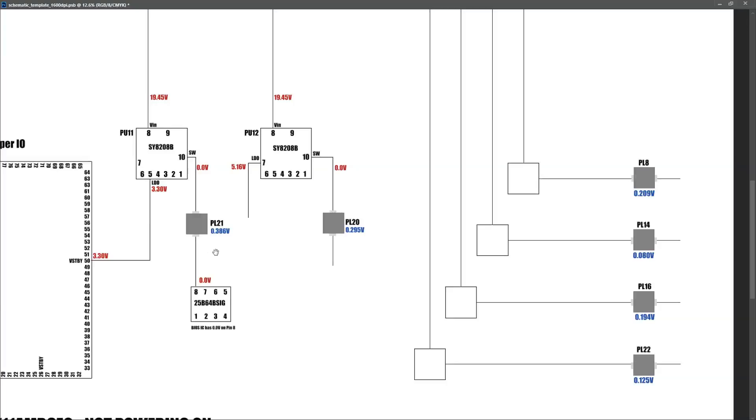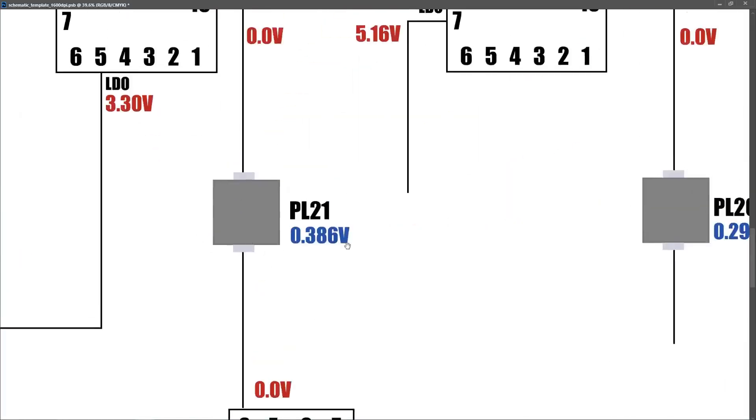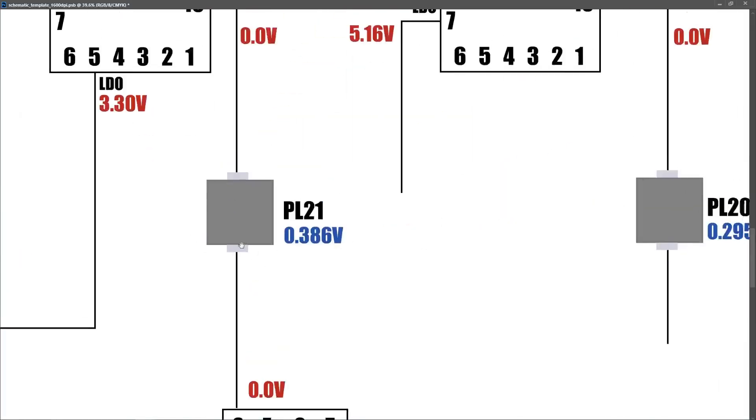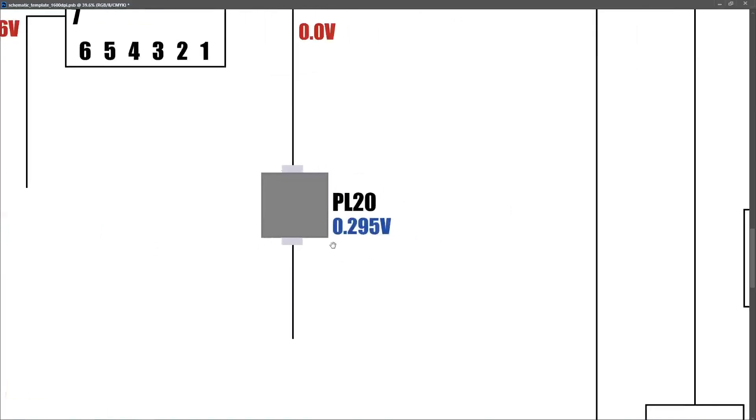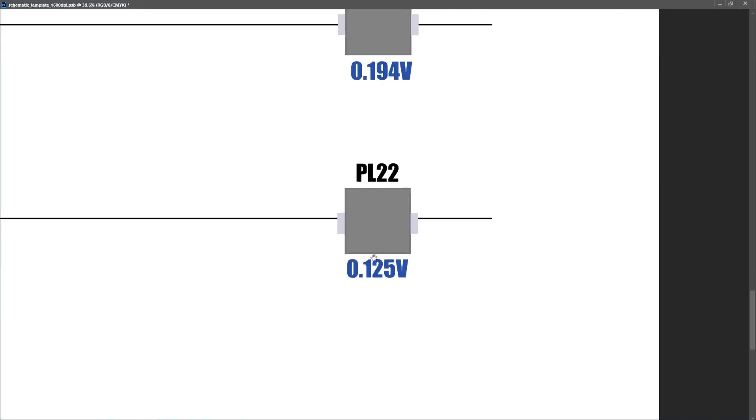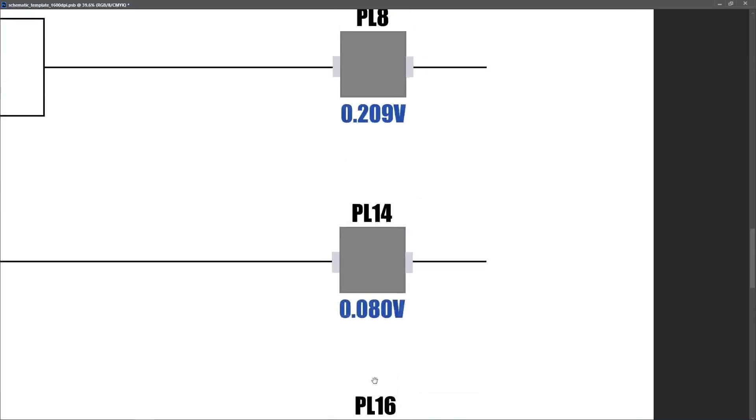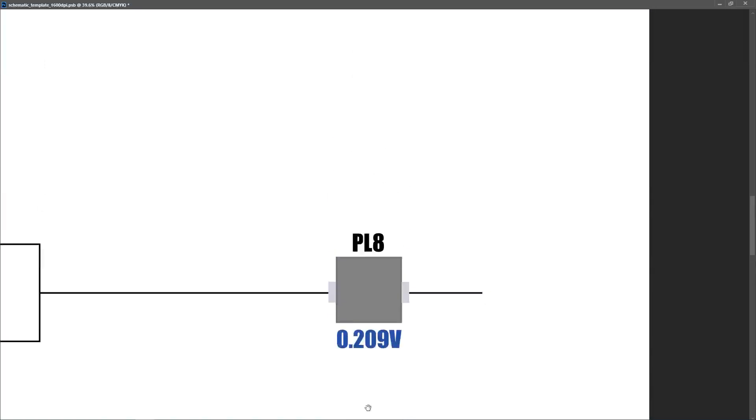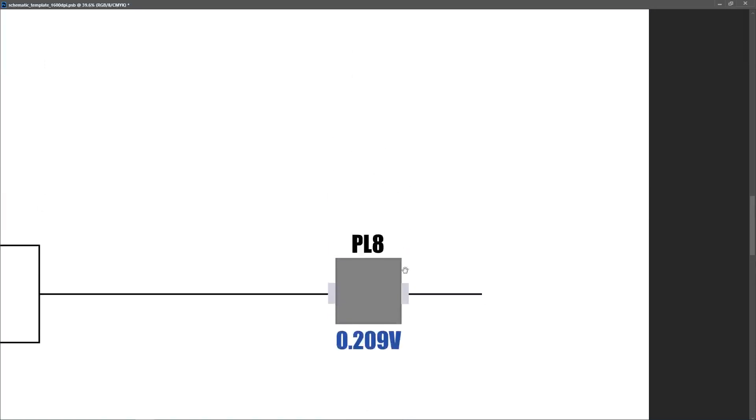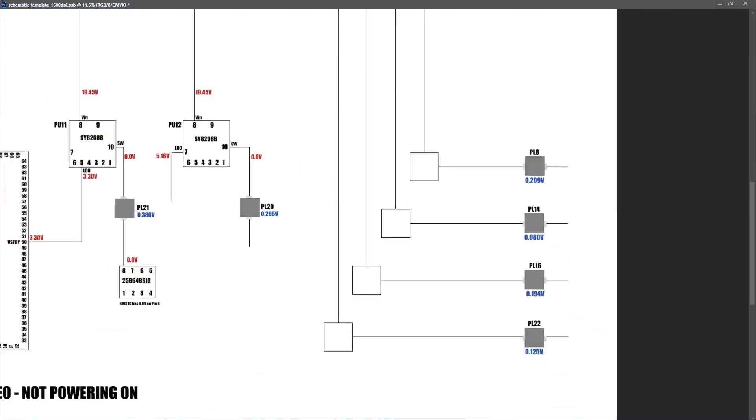So the question then was posed, why is the laptop not powering on? So what I wanted to check next was to check all those secondary inductors and make sure there was no shorts anywhere on the motherboard. Now, I'm representing the diode mode readings in blue. So anything that's measured in blue is in diode mode with all power disconnected. On inductor PL21, I measured 0.386. On PL20, I measured 0.295. On PL22, I measured 0.125. On PL16, I measured 0.194. On PL14, I measured 0.080. And on PL8, I measured 0.290. So none of them are showing up as being short.